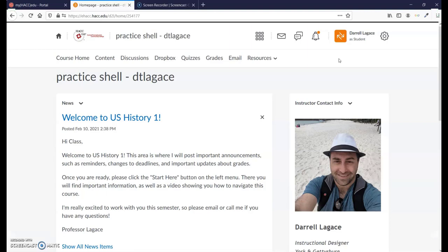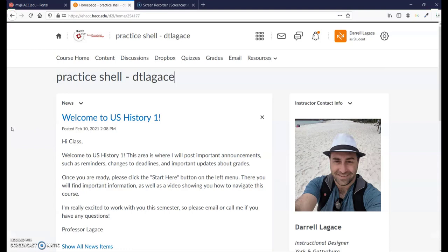You may even want to turn on both screen and webcam recording so students can see both your screen and your face. Think about what elements they need to know about from the first day of class. You probably should explain the News tool and your Instructor Contact widget, and you should give an overview of the Start Here folder.